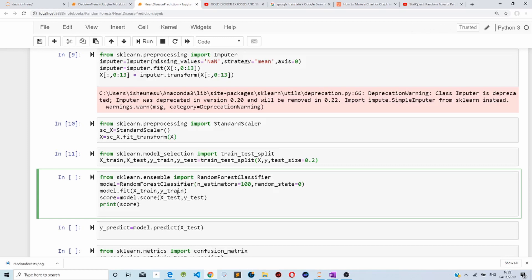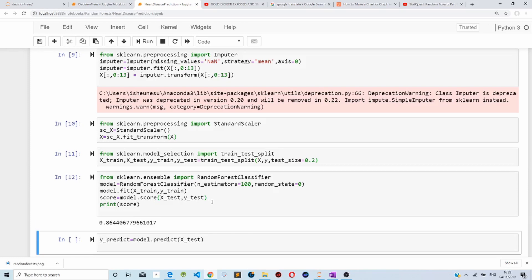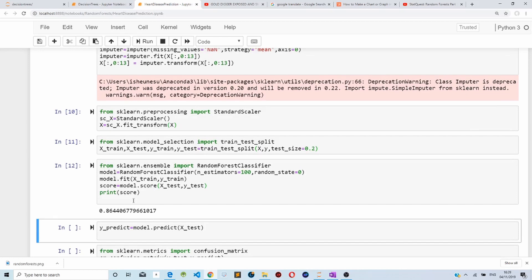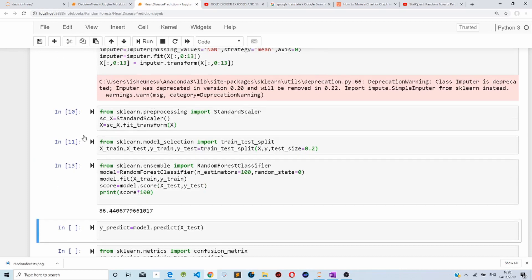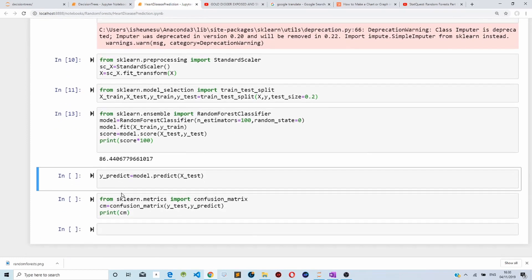We fit our training set and the labels for our training set. Then we evaluate our model on the test set — data the model has not seen before. As you can see, the accuracy of our model is 86 percent, which is good.